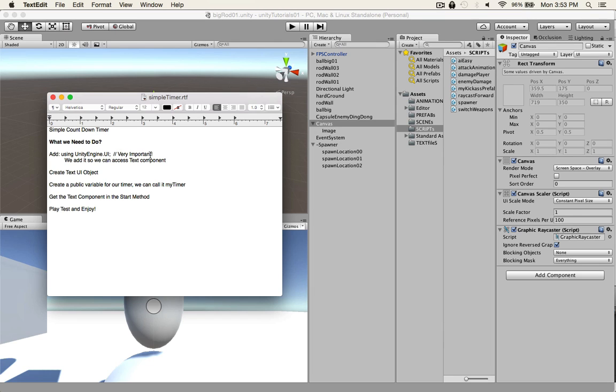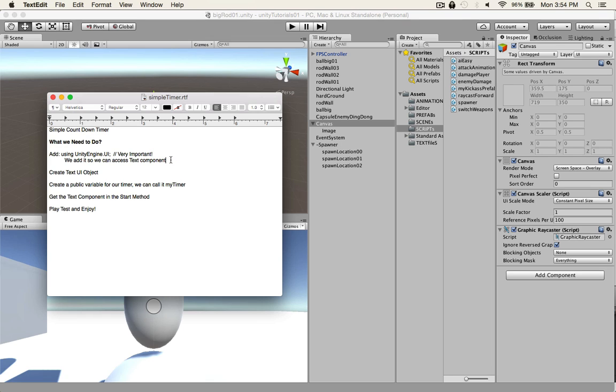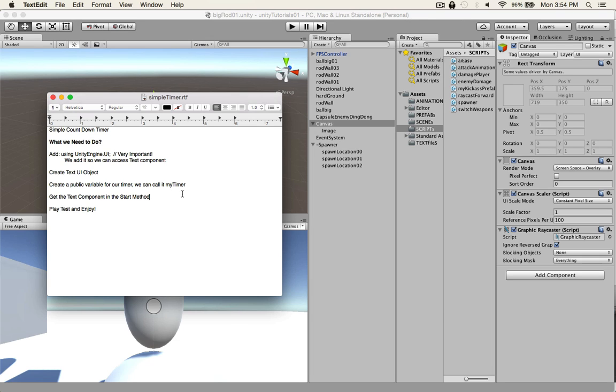So the first thing we need to do, which is very important, we need to add the using UnityEngine.UI, which is very important so we can access the text component. If we don't do that, we cannot code properly. It won't show up. And then we'll create a text UI object, and then we of course need a public variable to hold our number, which will be a float. And get the text component start method and play test and join. There's a little bit more to it than that, obviously, but it's only about four or five lines of code, something like that, not very much. So anyways, let's get into it.